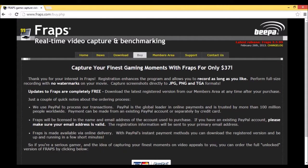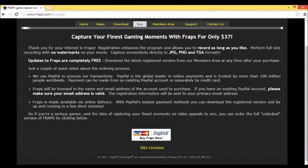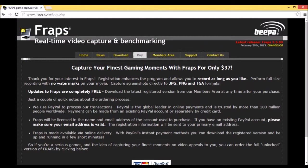Go to Buy, and then just go to Buy Fraps Now, where it has the Visa, MasterCard, and PayPal symbols. It's only $37, and this is a very good investment to make if you're starting a YouTube channel for gaming.